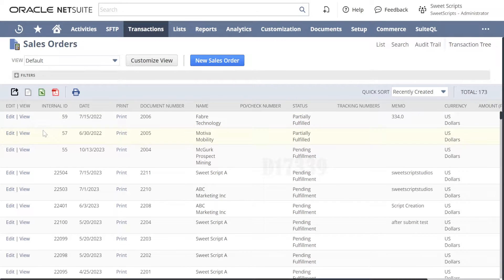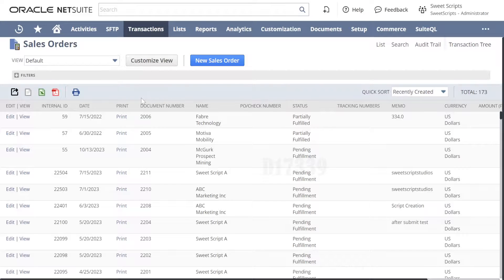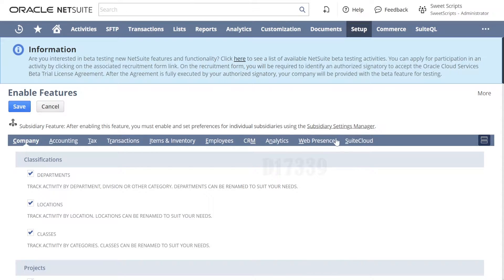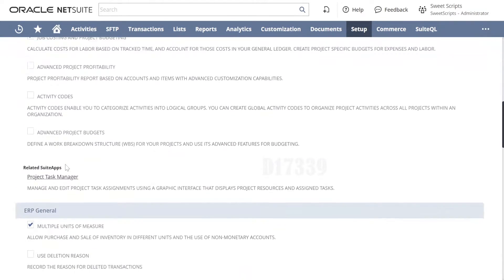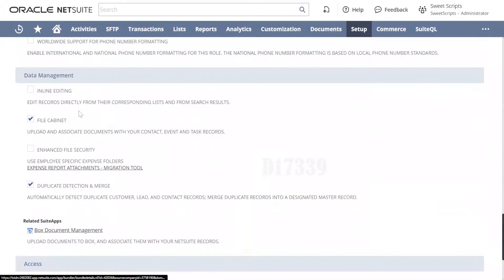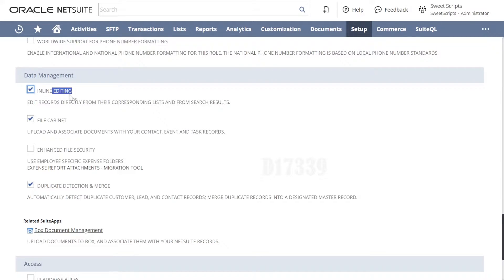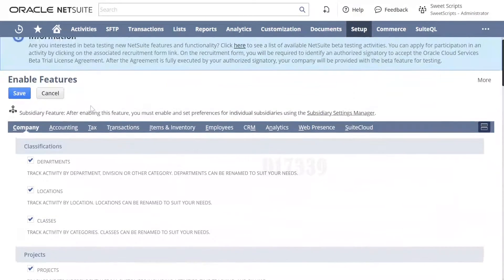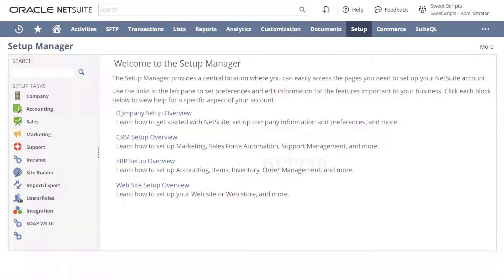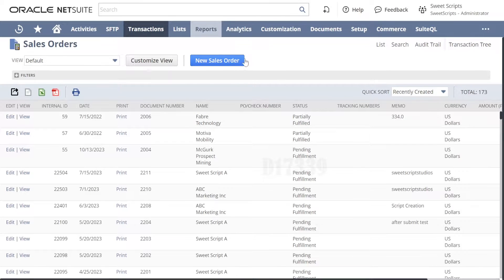In this list of sales orders we don't have any option to delete — we can only edit and view. In order to get the delete option, navigate to Setup > Company > Enable Features. Click on the Company tab and search for 'data management'. Under the Data Management section, there is an option for Inline Editing — check that checkbox and save.